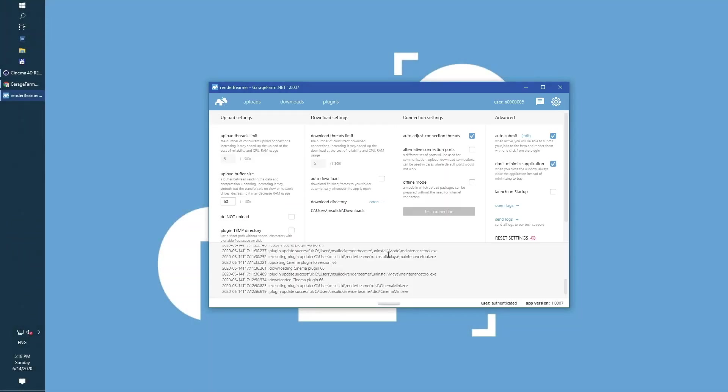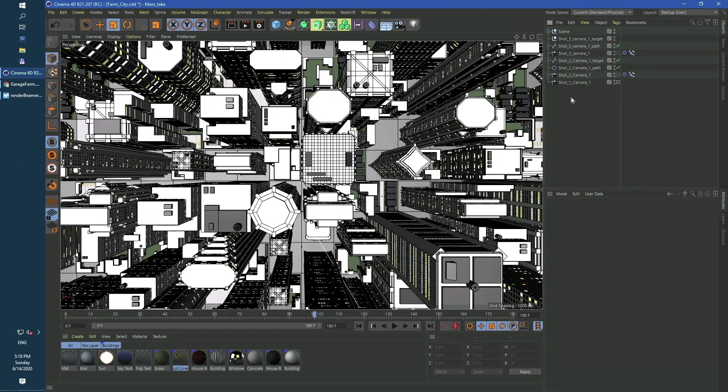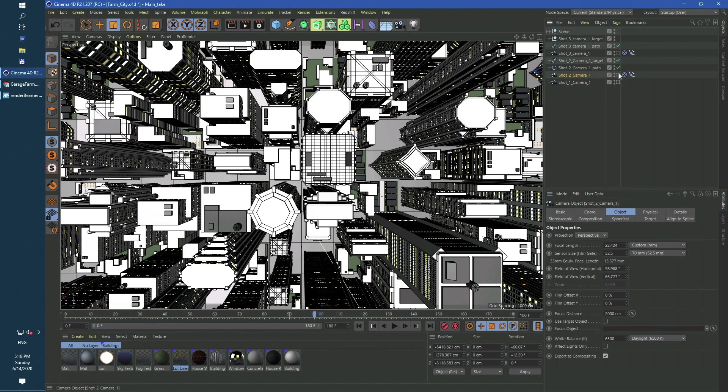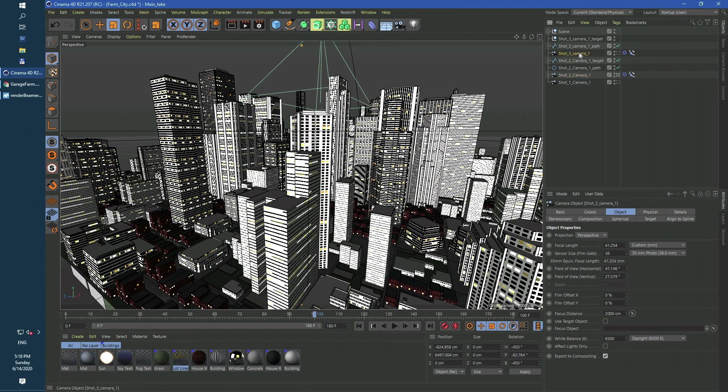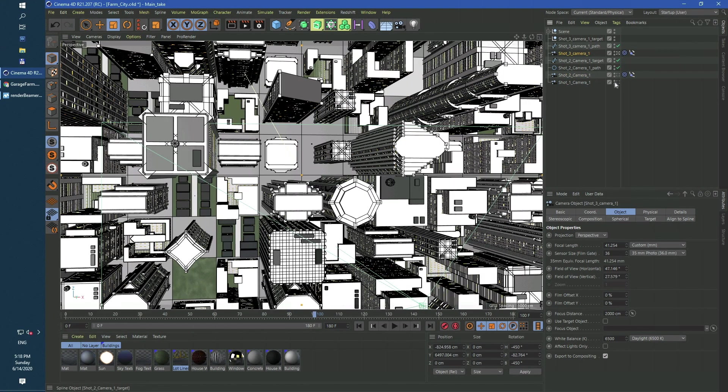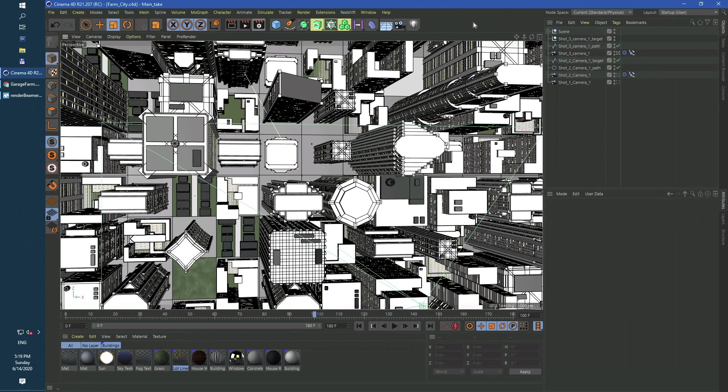Once Render Beamer's basic setup is done, just switch to your 3D app and proceed with the plugin startup. In my test scene I have a city view and three cameras, each animated with a 0 to 180 frame range.